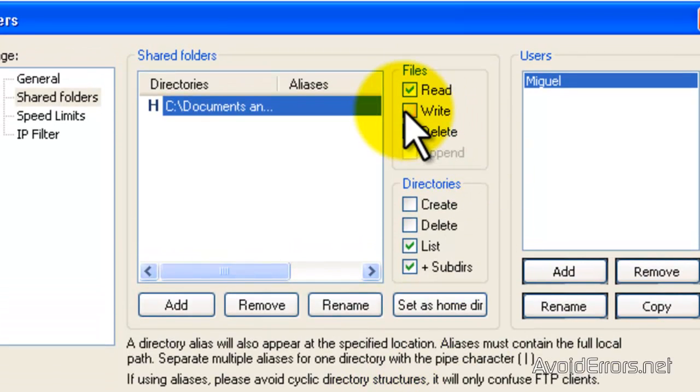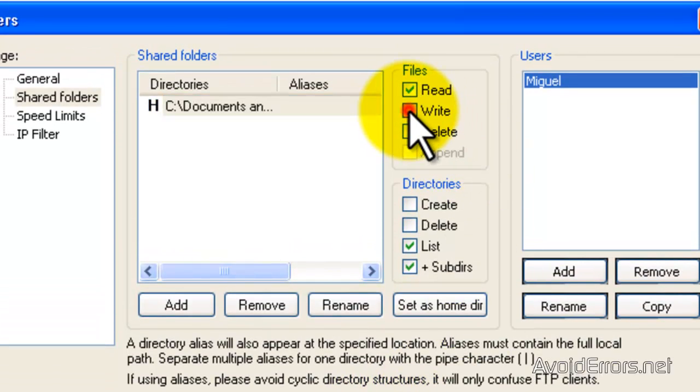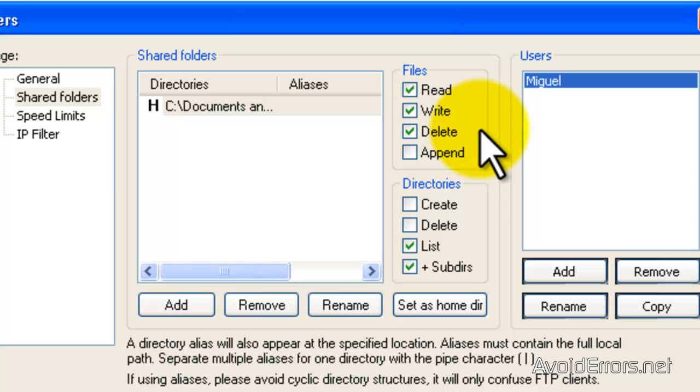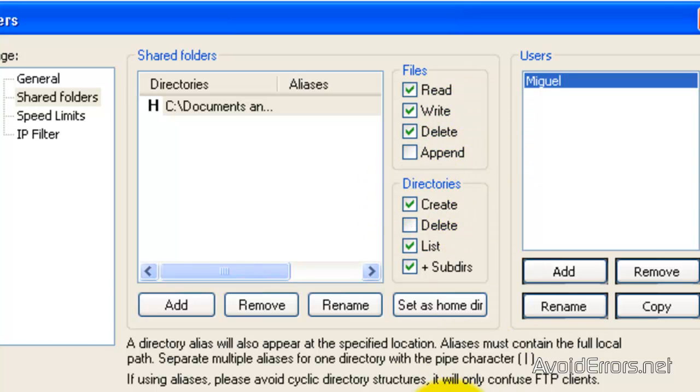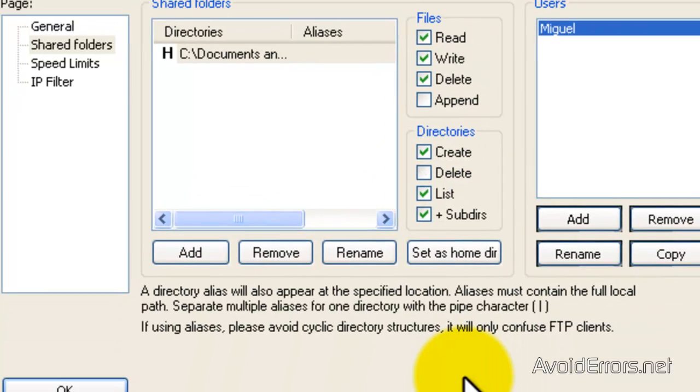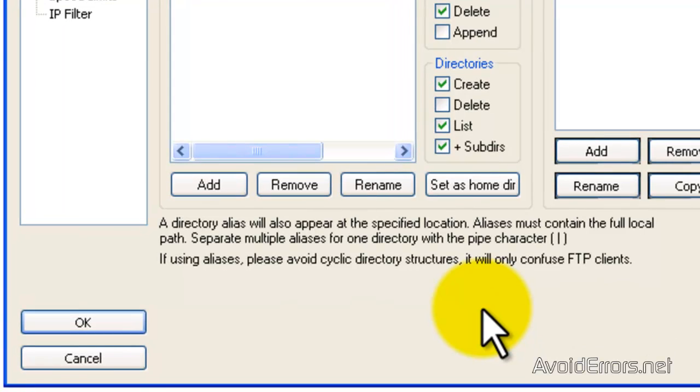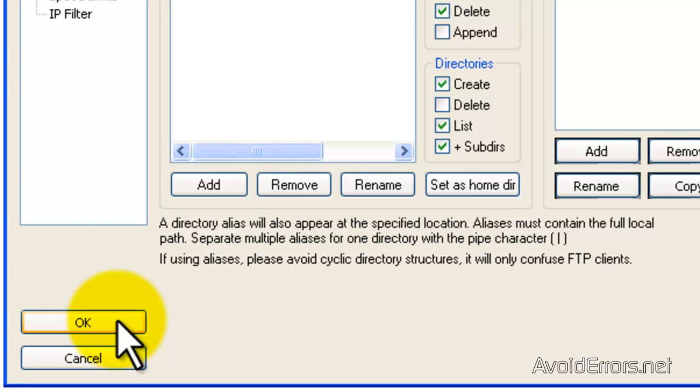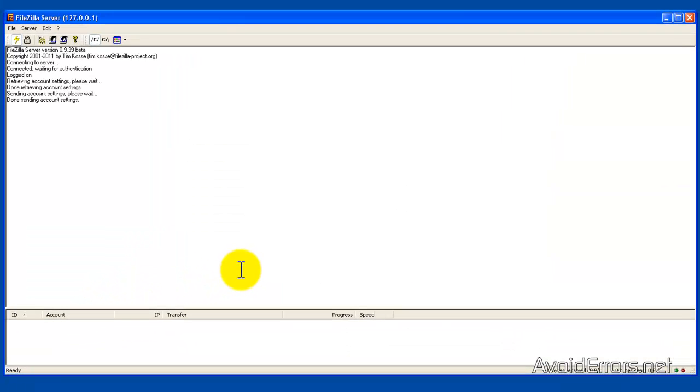And now you need to configure your permissions. Read, Write, Delete and create if you want. Now obviously if you don't want him to create anything just don't select it. Click OK. And you're done creating the server portion.